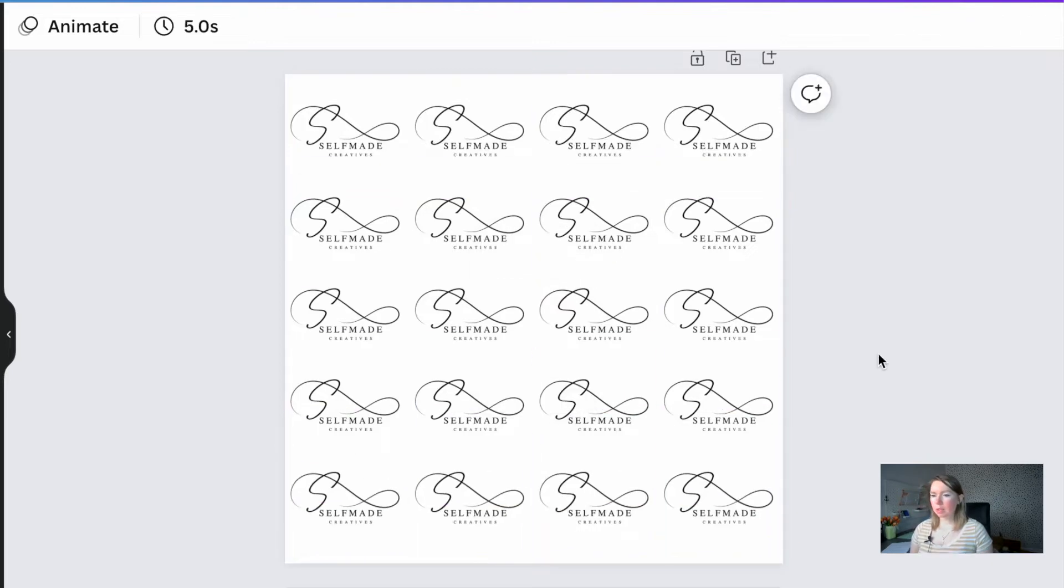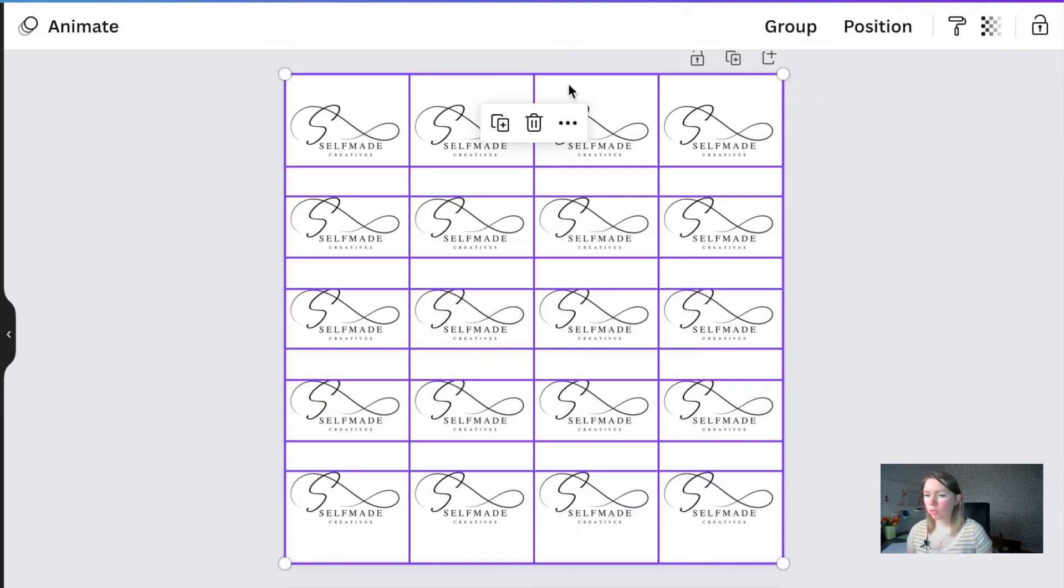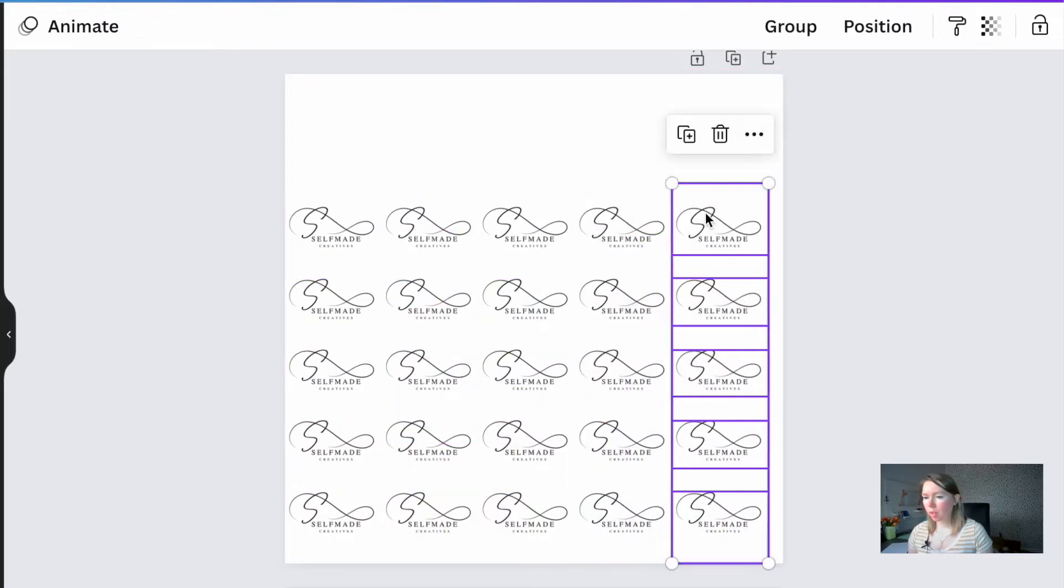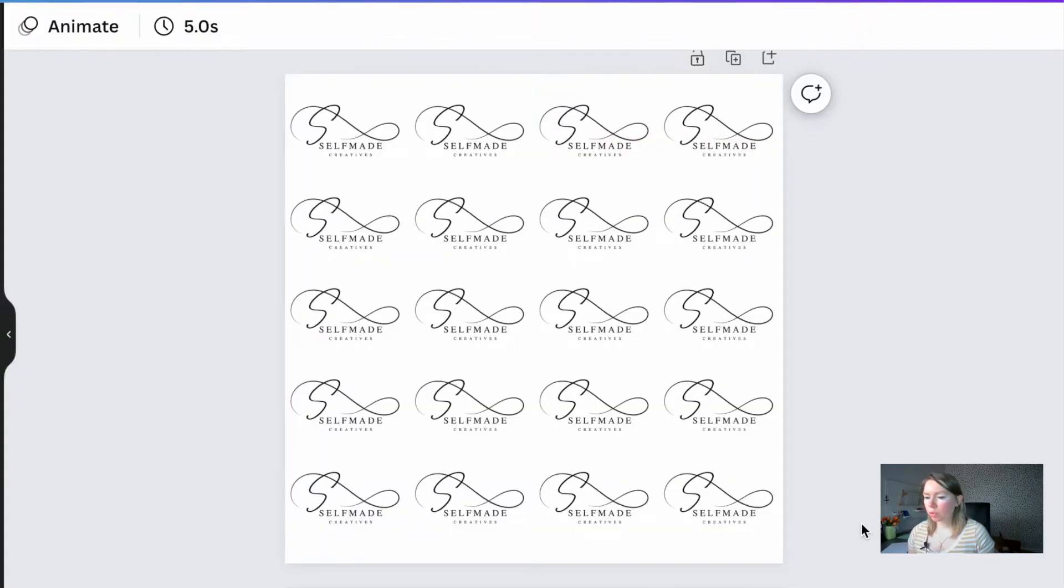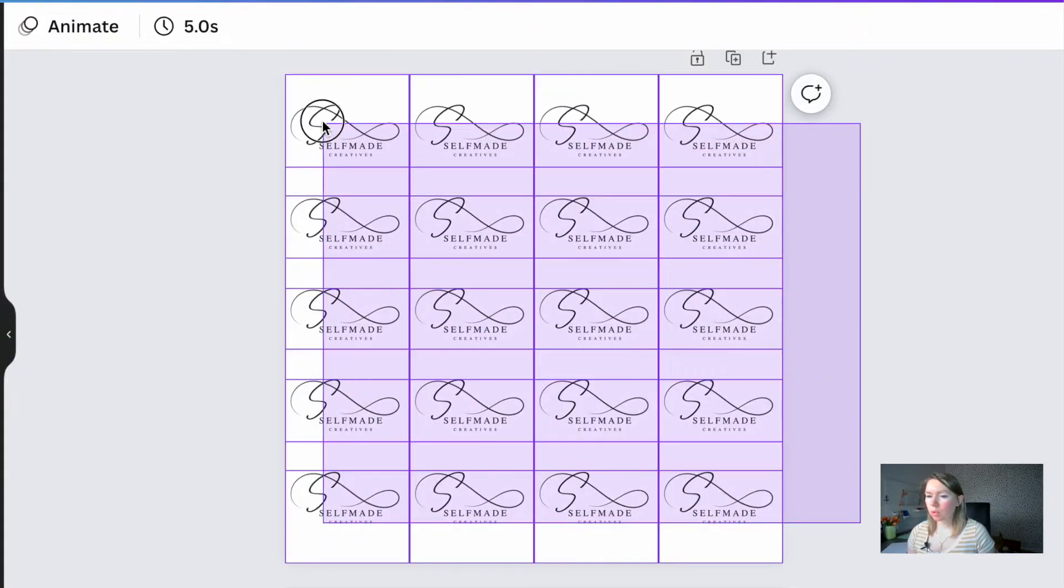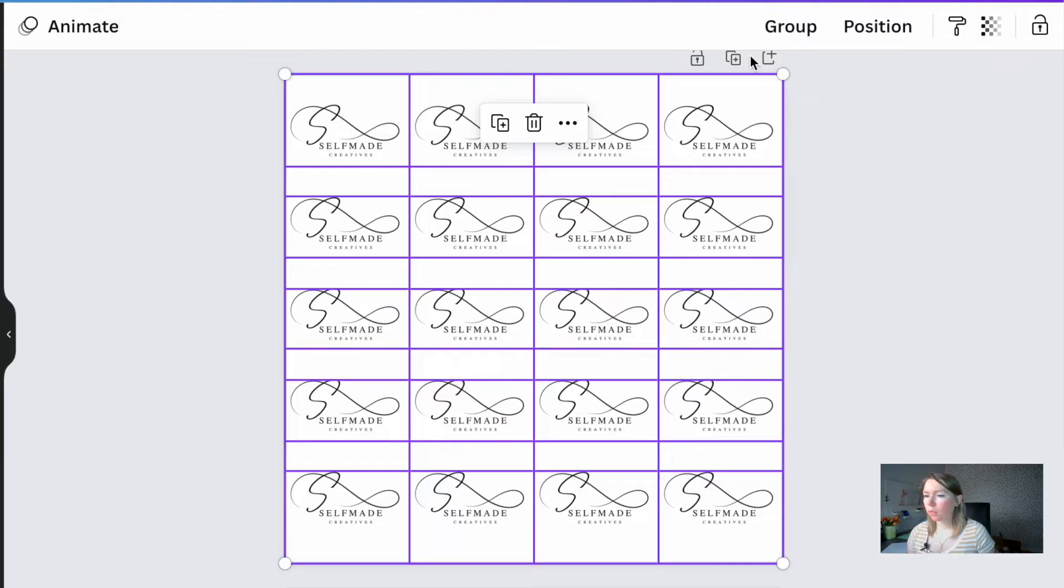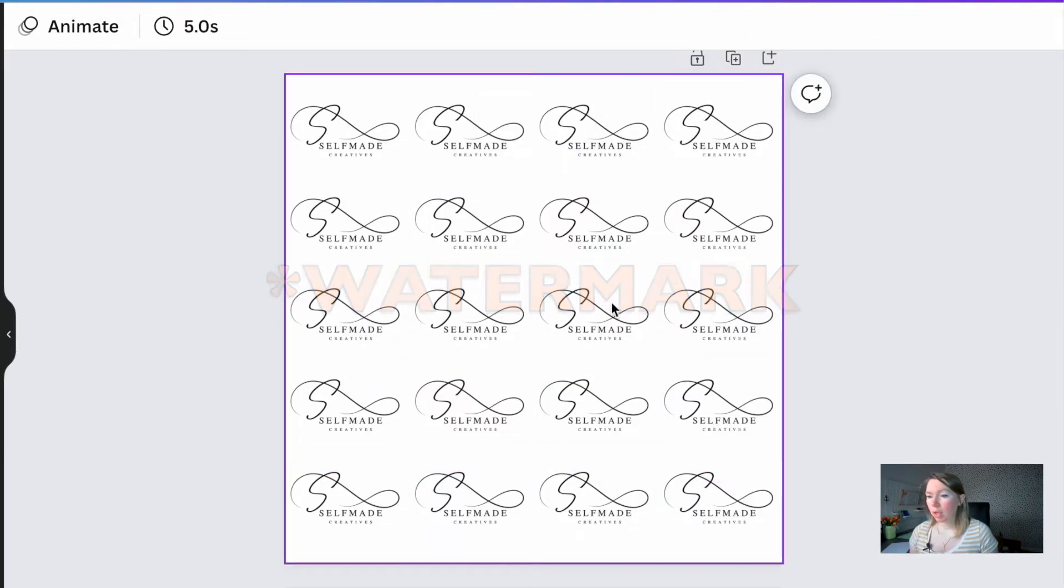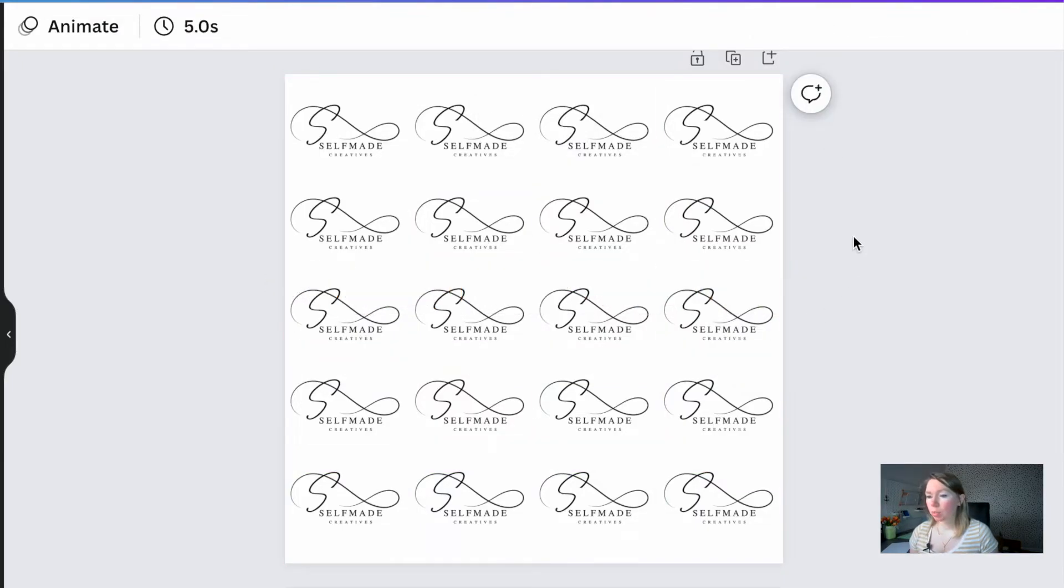Something like this. You can have as many as you want if you don't like the 4 by 5 style like I did here. What you want to do is highlight all of them and click on group. The first logo is ready and we're gonna export it a little bit later.